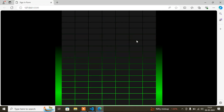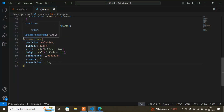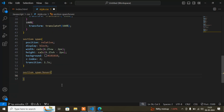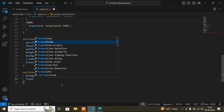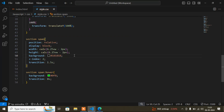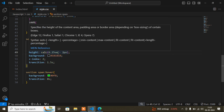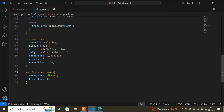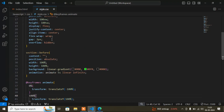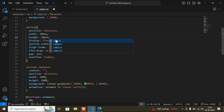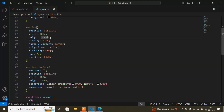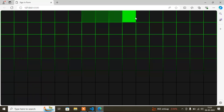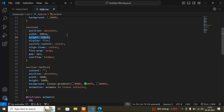Then for 'section span:hover,' I'll change the background color and set 'transition: 0.' Also, make sure for the span width use 'vw' and for height use 'vh.' Saving now — you can see the span tags look much better and bigger. This completes the animated background section.